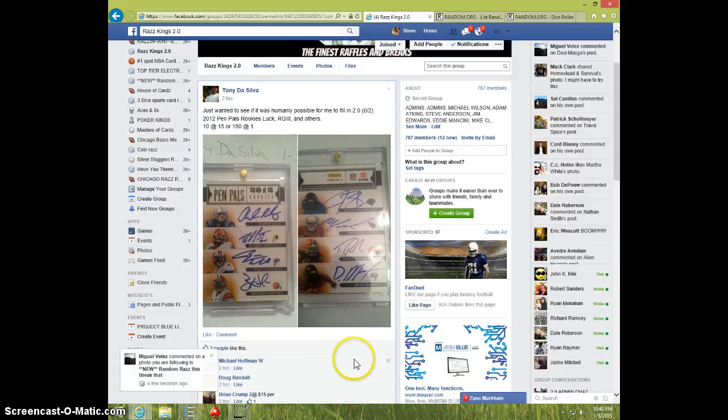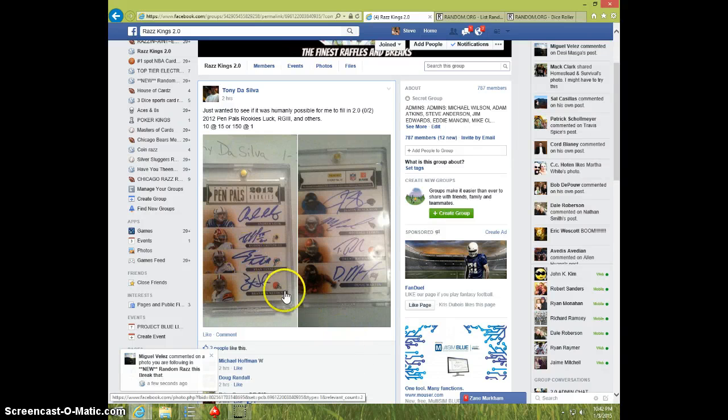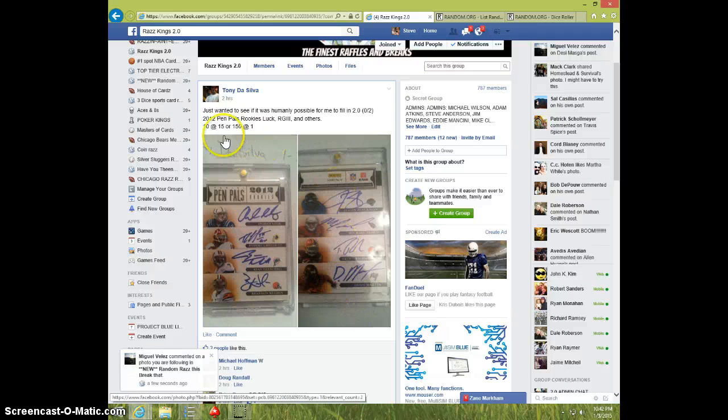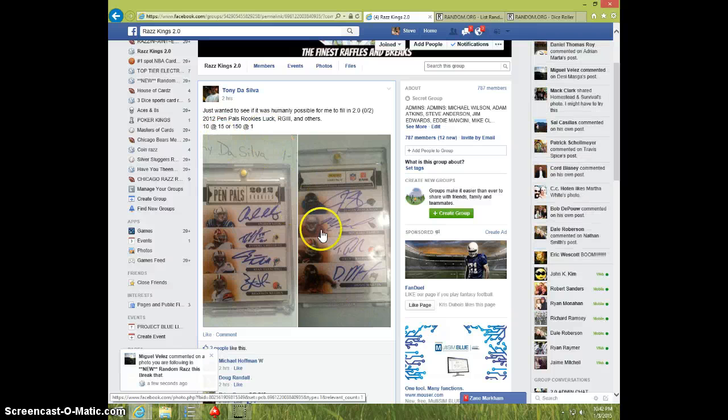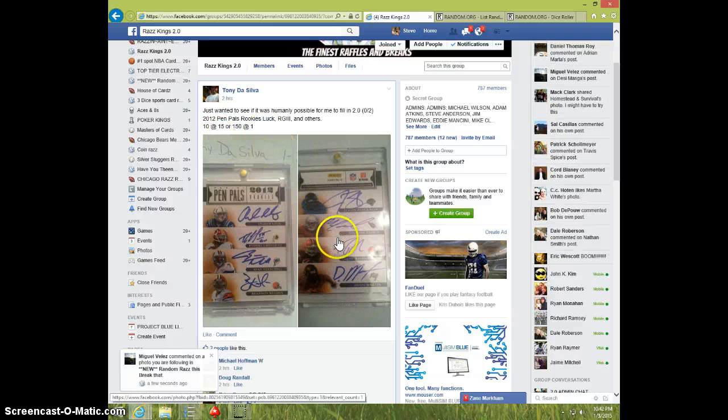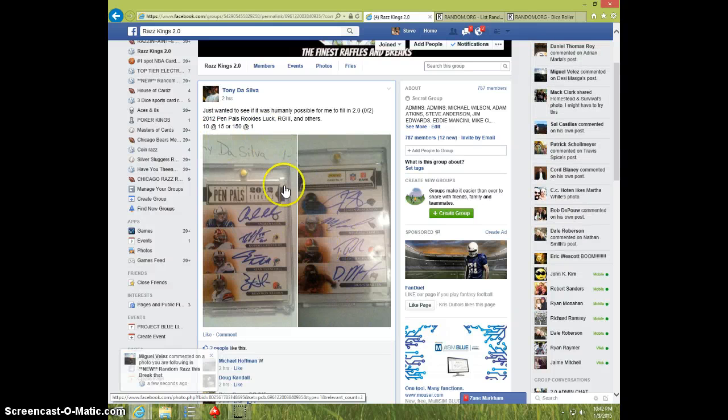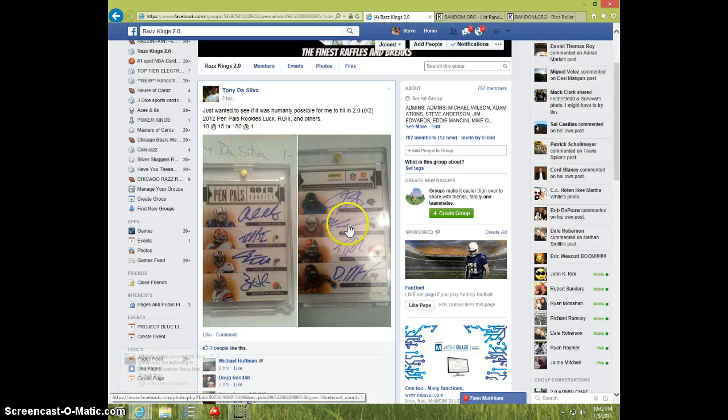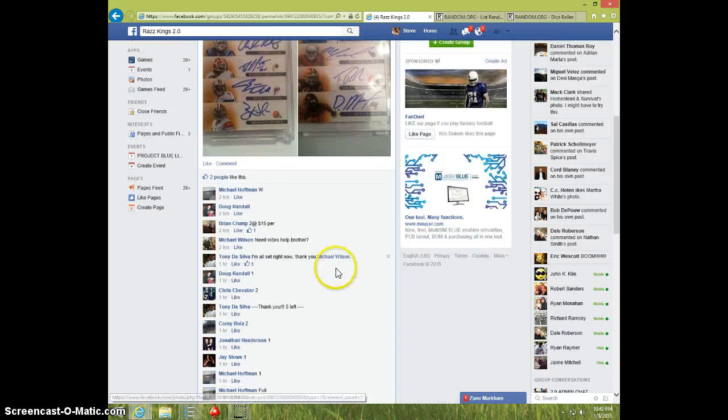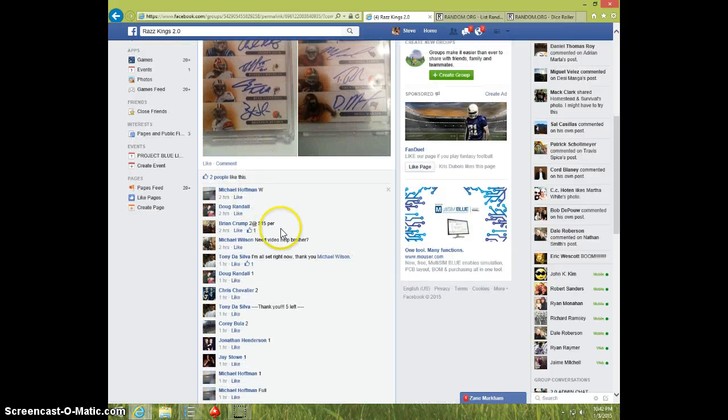Hey guys, this is Steve doing a video for Tony for the 8-Way Pen Pal. That is a really good price. Wow, he gave that thing away, didn't he? Took you all that long to fill that up?